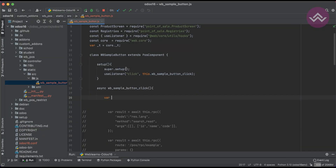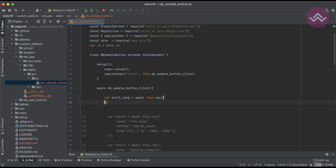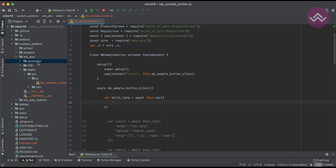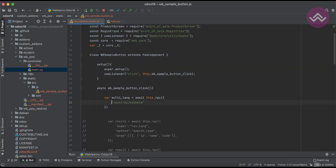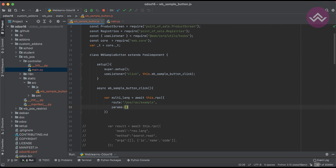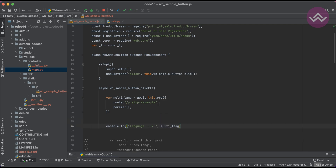Now we are trying to do the same stuff but using the route. So let's say multi_lang equals await this.rpc — and if you already know about the last session, we created a new controller, and we are trying to use this controller. The params we will pass is a blank dictionary format. First let's print the records — let's say the language. Let's say multi_lang, and I will try to restart the service.